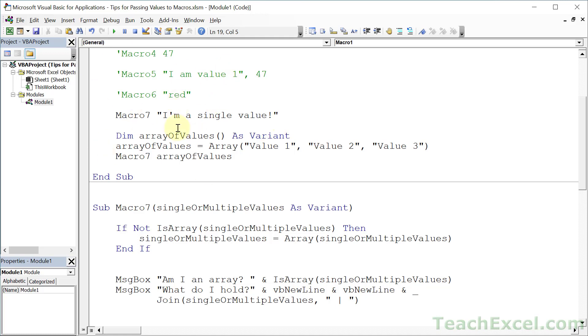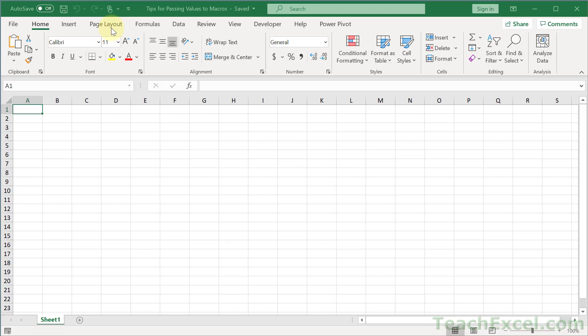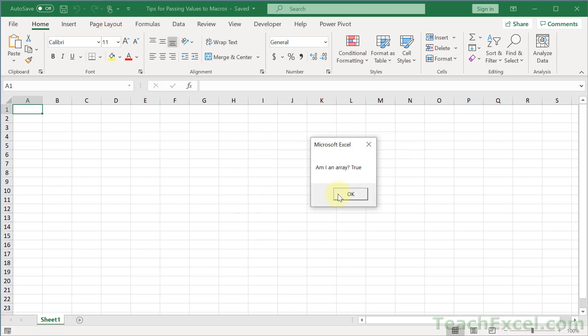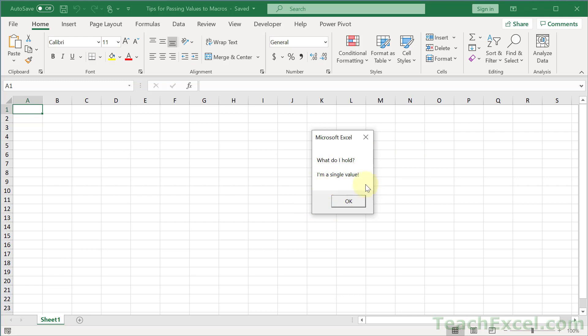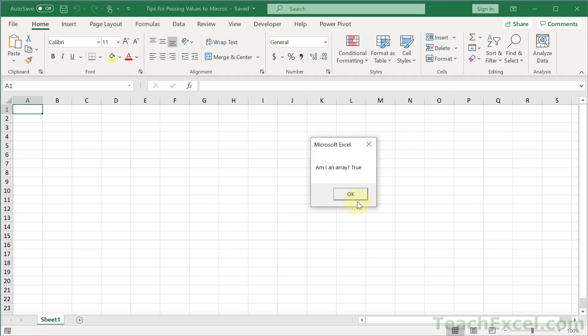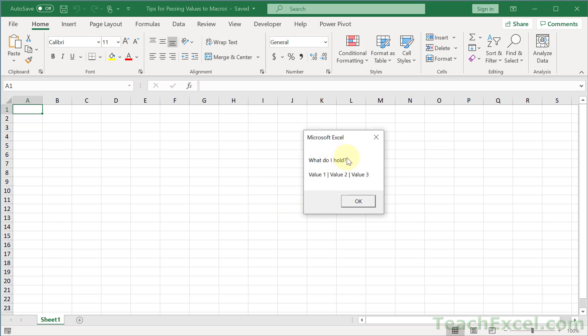Let's run both of these one after the other so that we can see that both are working just fine. Play. Am I an array? Yes, you are. What do I hold? A single value. And next up, the actual array — the value that was sent as an array to begin with. Am I an array? Yes, you are. And what do I hold? Value one, two, and three.